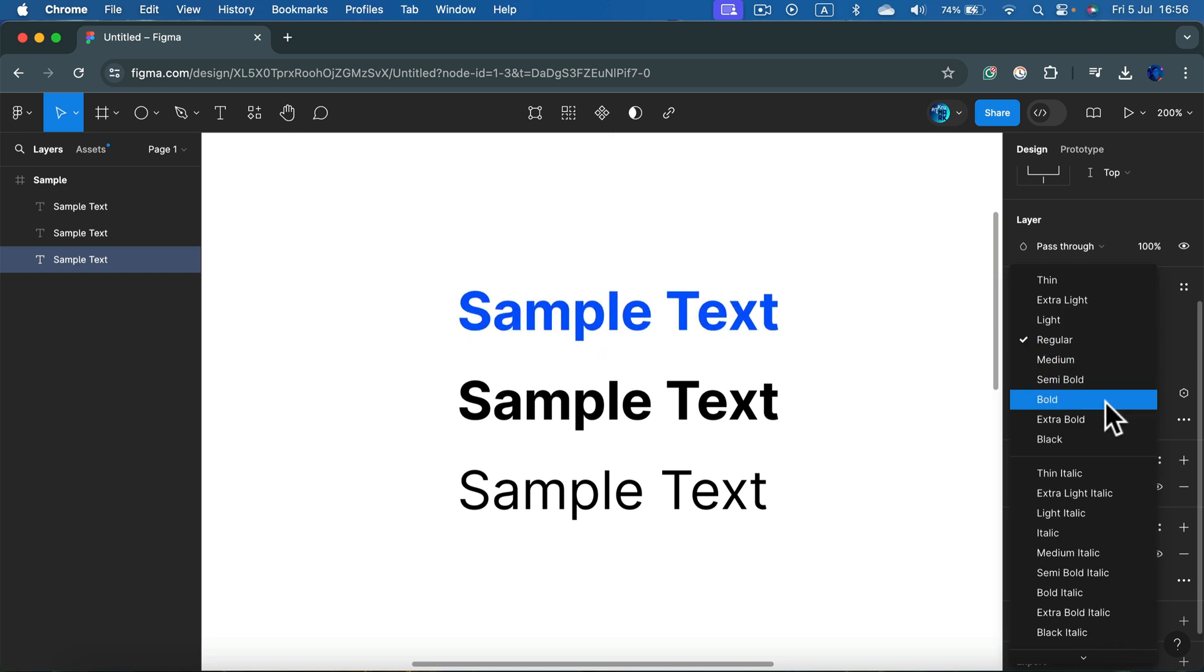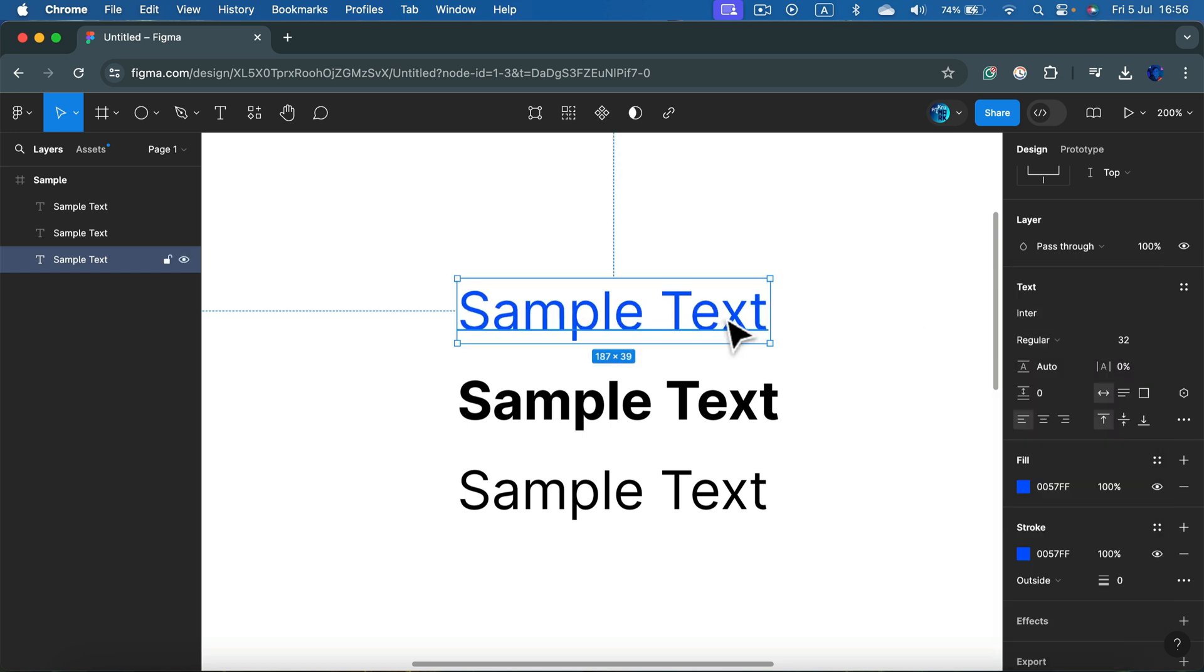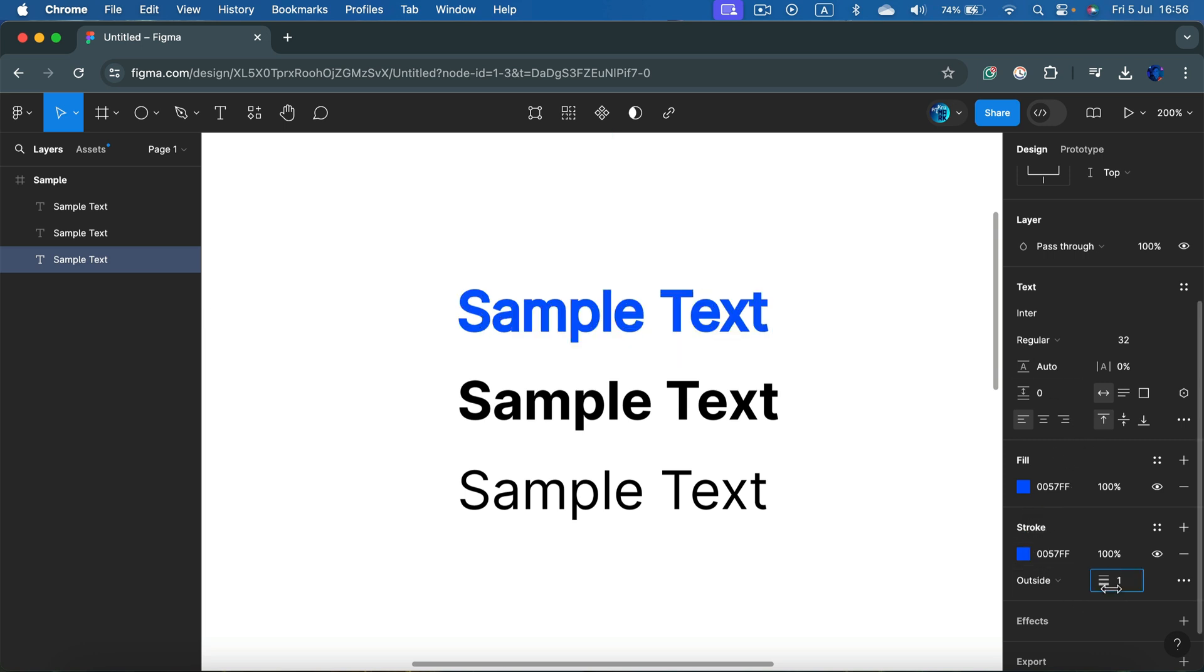That's the best way. In case it's not available, try to apply a stroke around your letters to fake the bold effect.